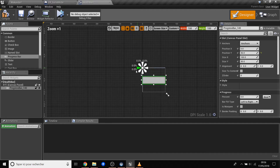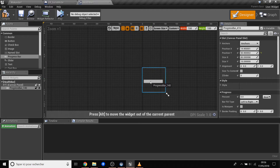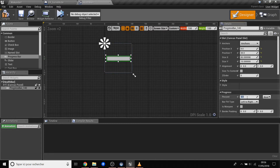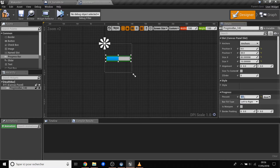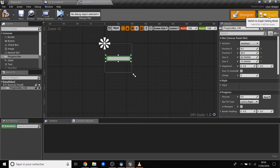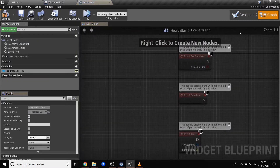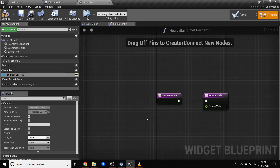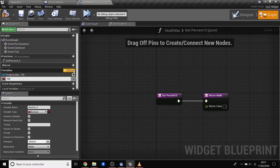The progress bar works on a percentage — when you put 1 it is full, and when you put 0.5 it is 50 percent. For now I put it to 0. On the widget we have two parts: the Designer for layout and the Graph for blueprint logic. We will bind the percentage first — click 'Create Binding' and we are now in graph mode directly.